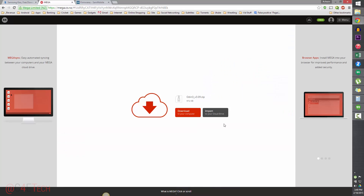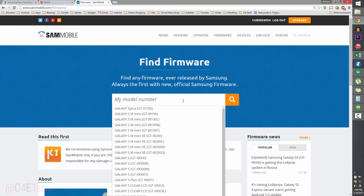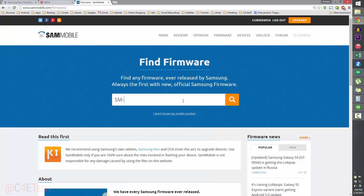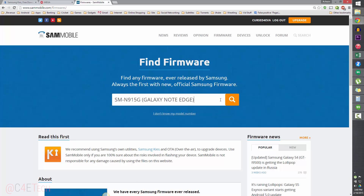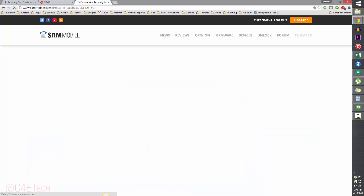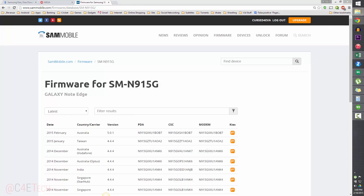Link two will take you to the Odin page — download Odin 3 v3.09 from there. Link three will take you to SamMobile. Type in SMN915G, select Galaxy Note Edge, and search. You'll find the Lollipop variant — it's out for Australia right now, and as more regions get it you'll find more firmwares there, so just download it.